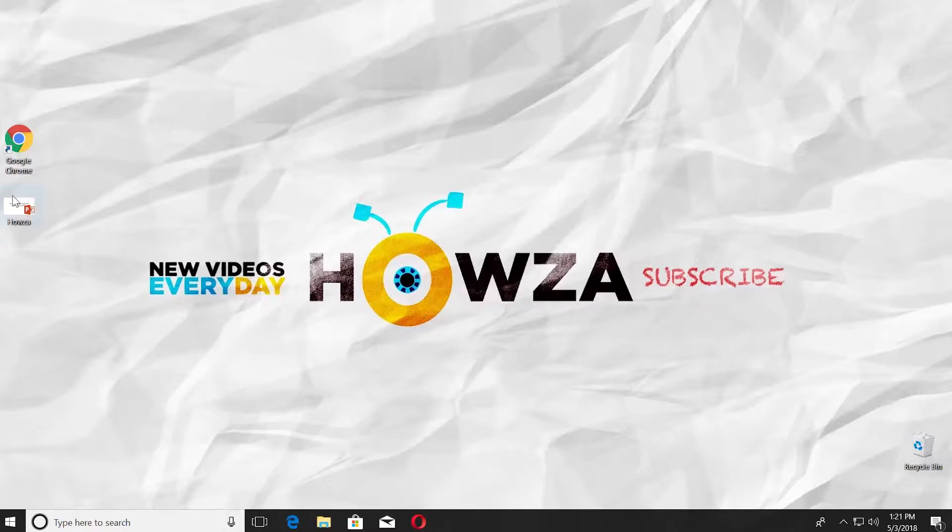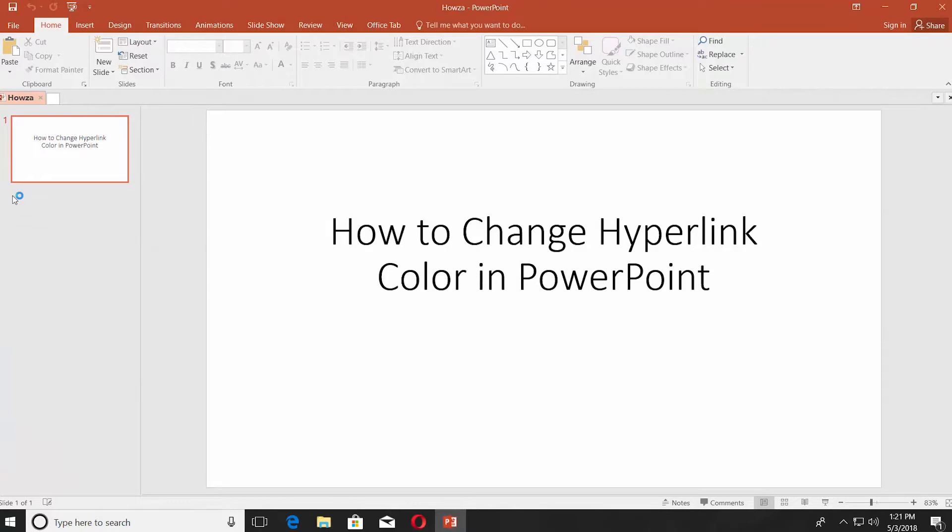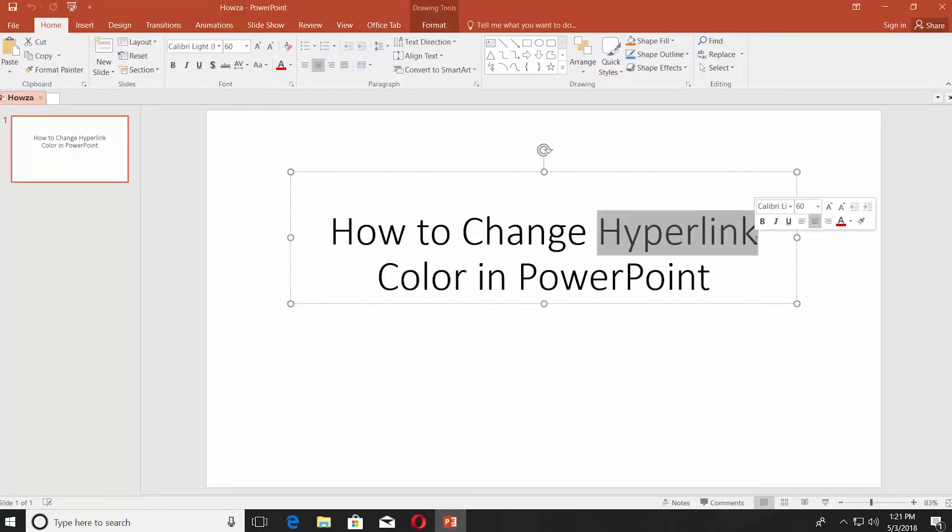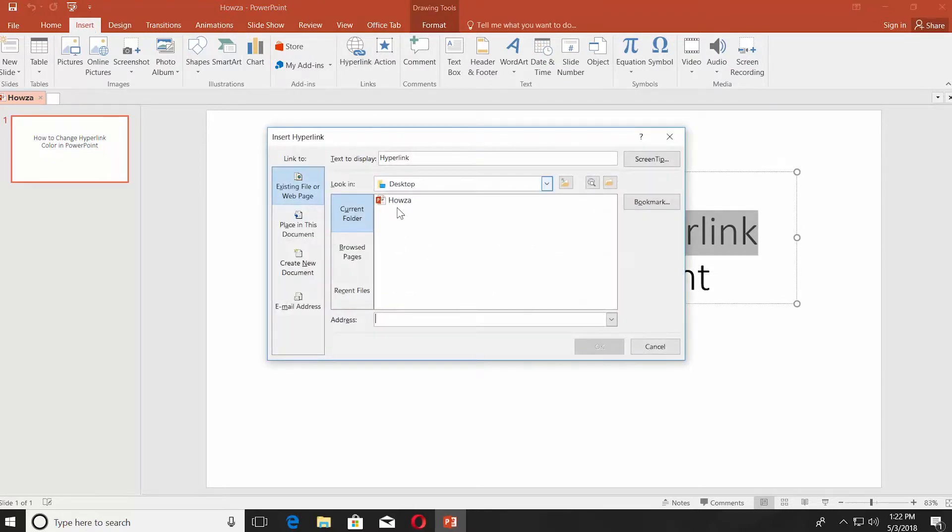Open PowerPoint file. We will insert a hyperlink into a word. Select the word you need and go to Insert tab. Click on hyperlink, paste the link into address line. Click OK.